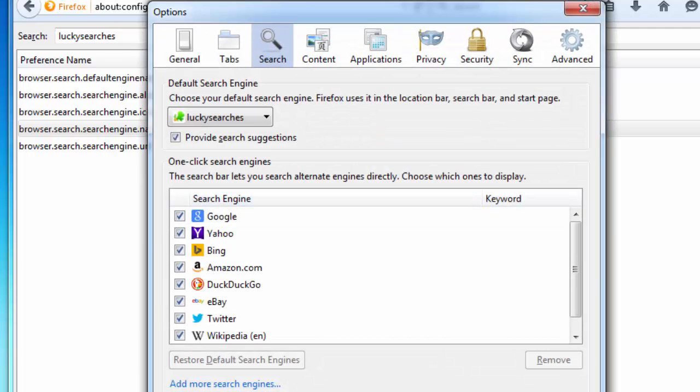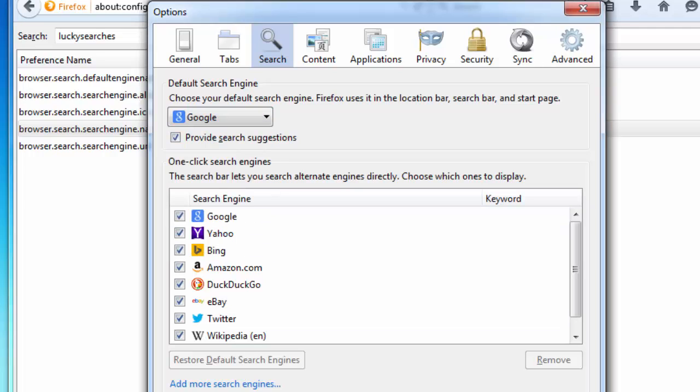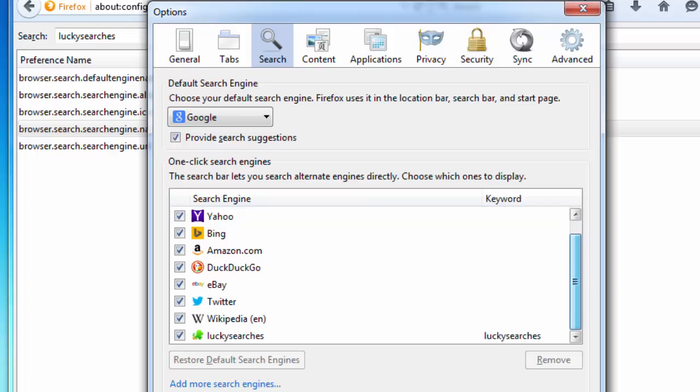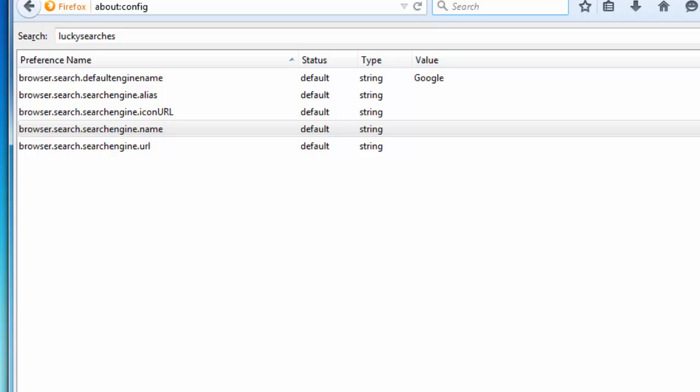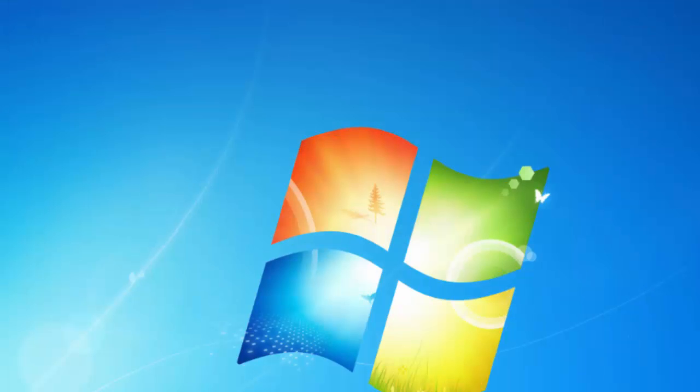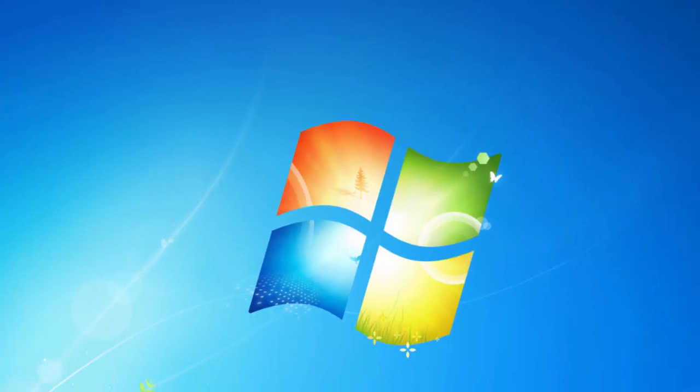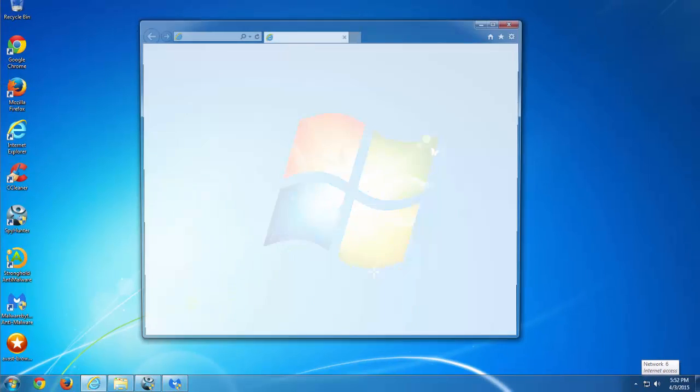And we go to search engines in Firefox. As you can see Lucky Searchers is set as default. I will set Google as default. Find lucky searchers on the list and click remove button. So we are done with Firefox and moving to Internet Explorer.